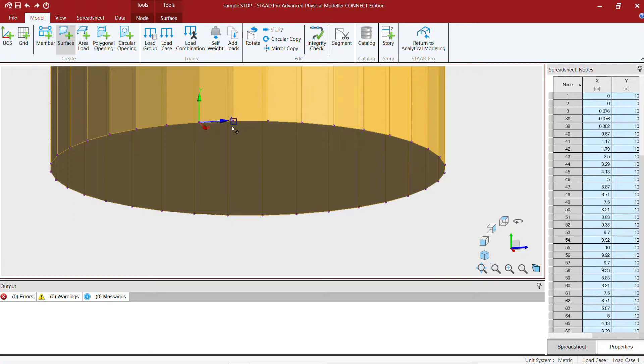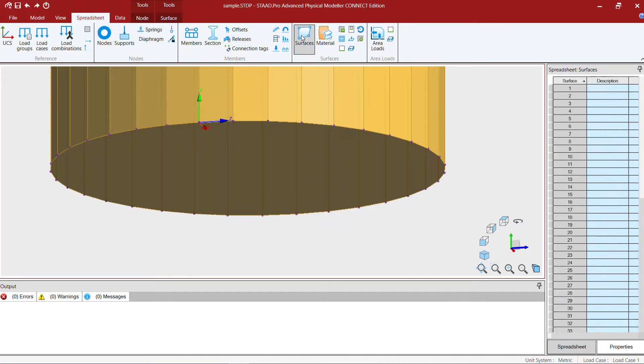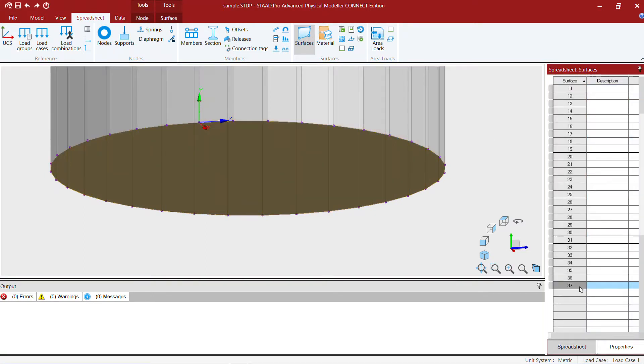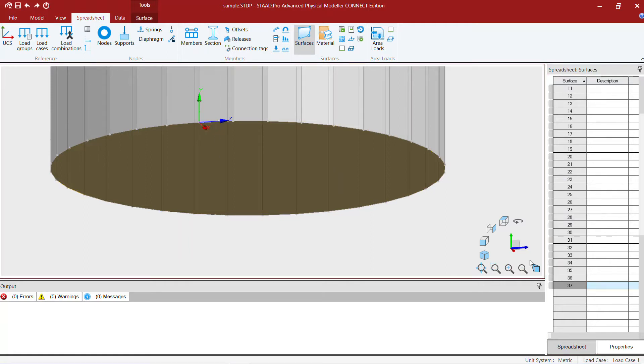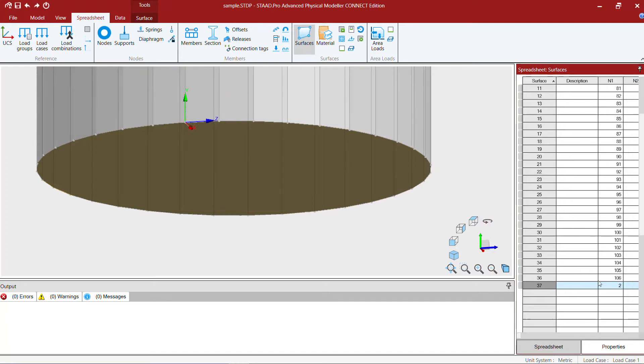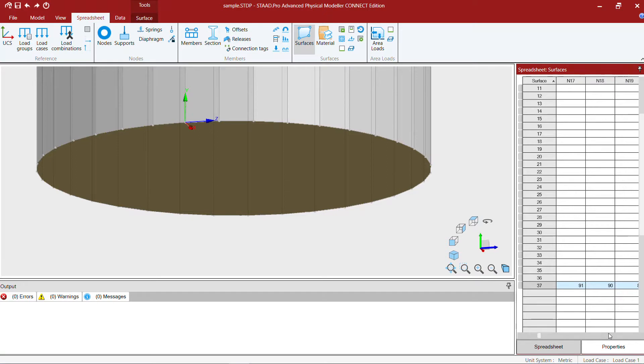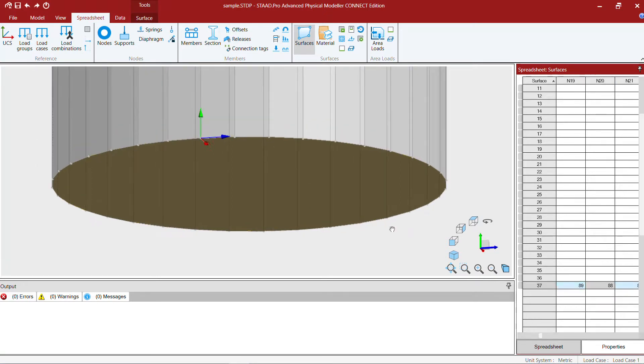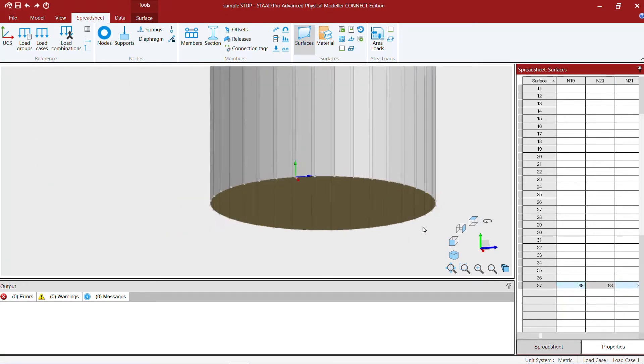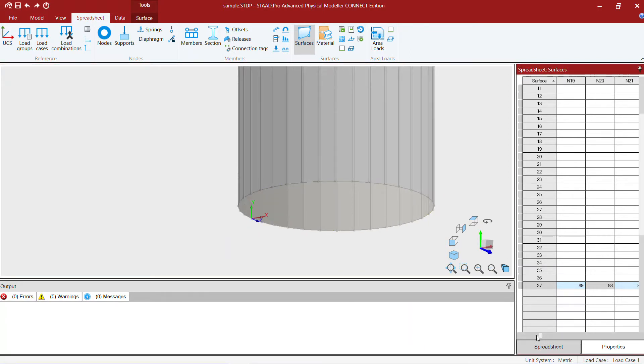Here we created our physical slab base slab. If we made any mistake while modeling this, we can very easily rectify that using the spreadsheet surfaces. Here we see surface number 37, and we can select this surface and see the node numbers. You can manually change it if you have any mistakes.